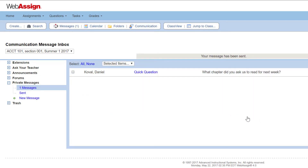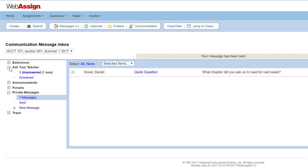Next, we'll answer an Ask Your Teacher message. Ask Your Teacher messages are messages that students send you directly from their assignment in WebAssign. In an Ask Your Teacher message, you can view the assignment question about which your student is asking, along with their current and previous answers.